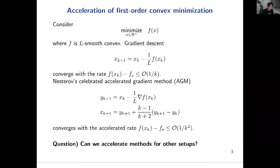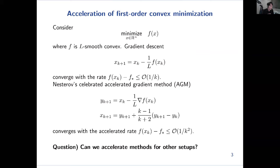Let me first set up the context. Consider the problem of minimizing a function f, where f is assumed to be convex and smooth. The classical gradient descent method, under the assumption of smooth convexity, converges with a rate of 1/k. However, this 1/k rate is suboptimal. Nesterov's celebrated accelerated gradient method, which has a two-line description, converges with the accelerated rate 1/k². I imagine most of the audience is aware of this result. The question I wish to pose is: can we perform a similar type of acceleration for other setups?